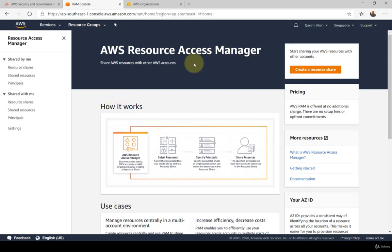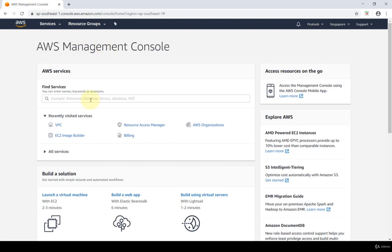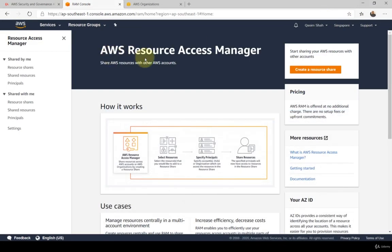Before we get into how RAM actually works, a couple of things you'll need to follow along with this tutorial. First, you'll need a second AWS account — I have my main account and a second AWS account for this demonstration. Second, you need to have AWS Organizations enabled in both accounts.